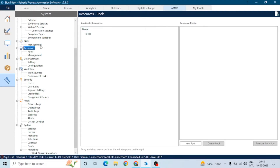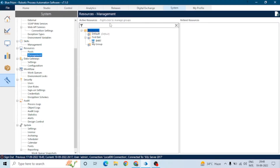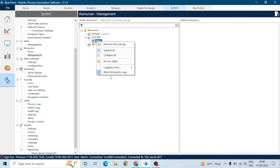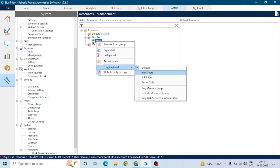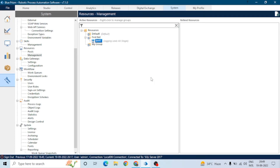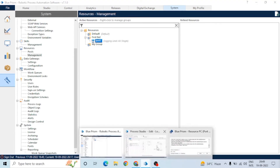You can also control logging from the system tab. Go to System, then under Resources click Management and select the resource. From here you can set logging to: default, all stages, key stages, errors only, and also toggle log web services communication and log memory usage.